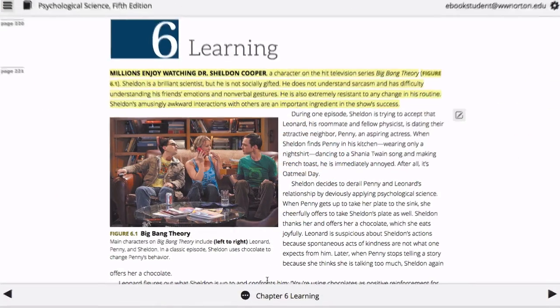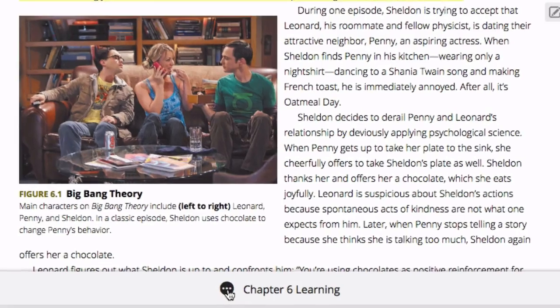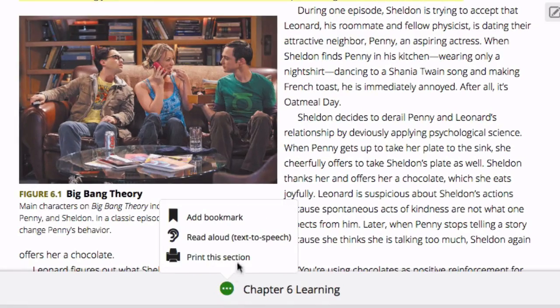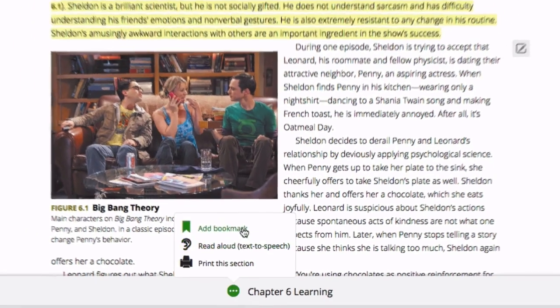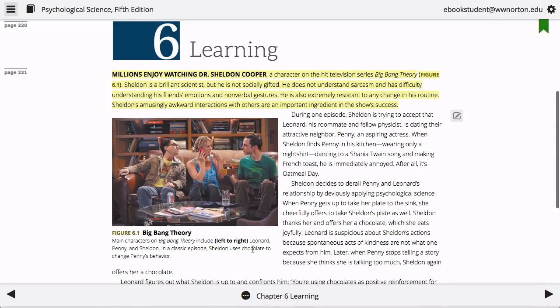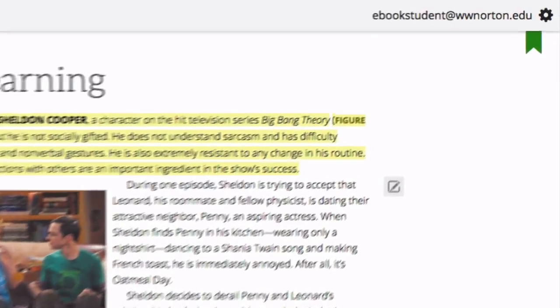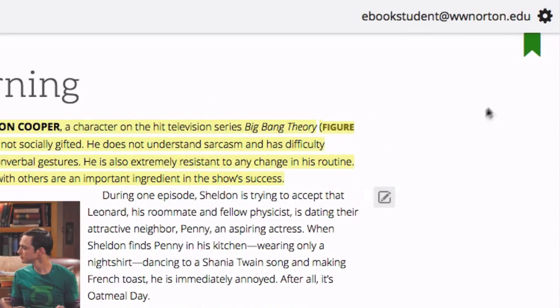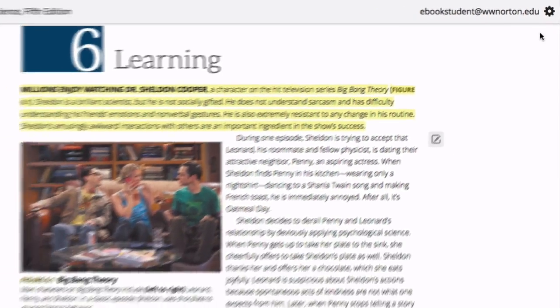To bookmark a page, click on the Page menu at the bottom of the page and select Add Bookmark from the menu. To remove a bookmark, simply click on the Bookmark icon in the top right corner of the page.